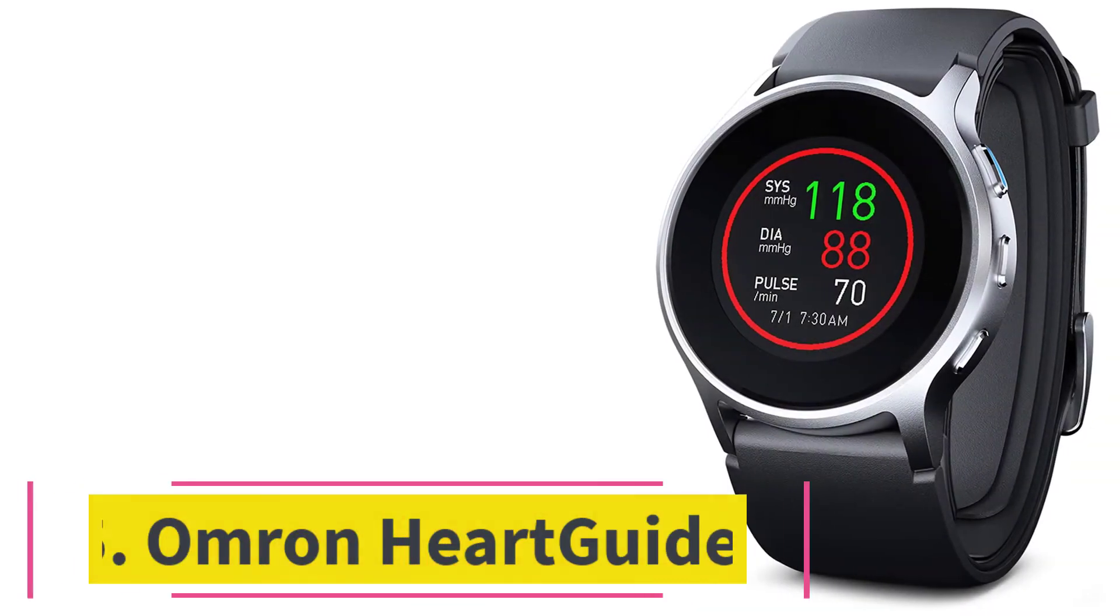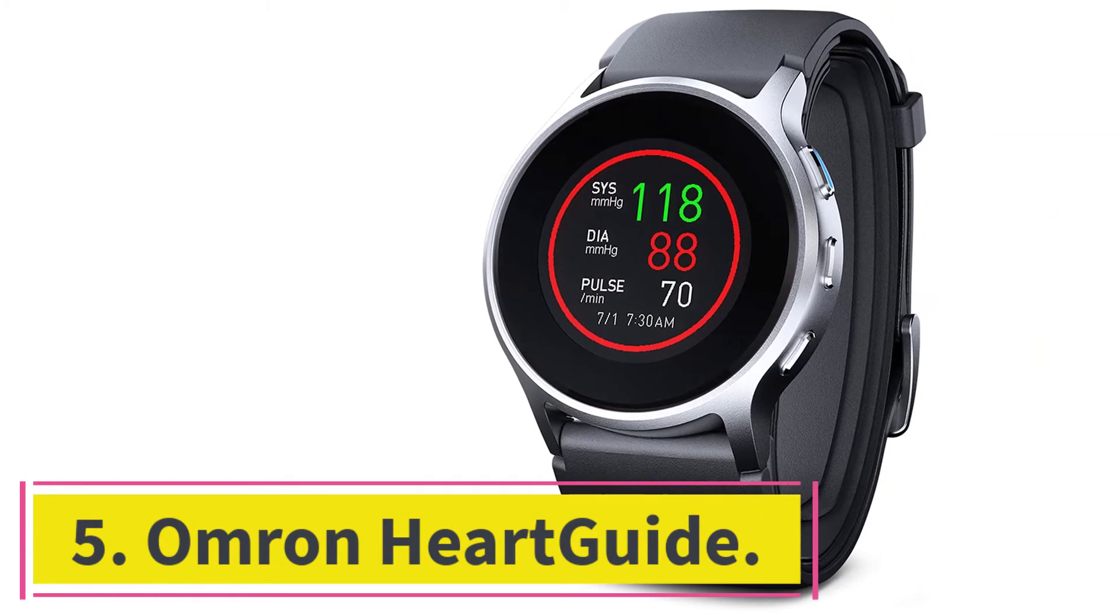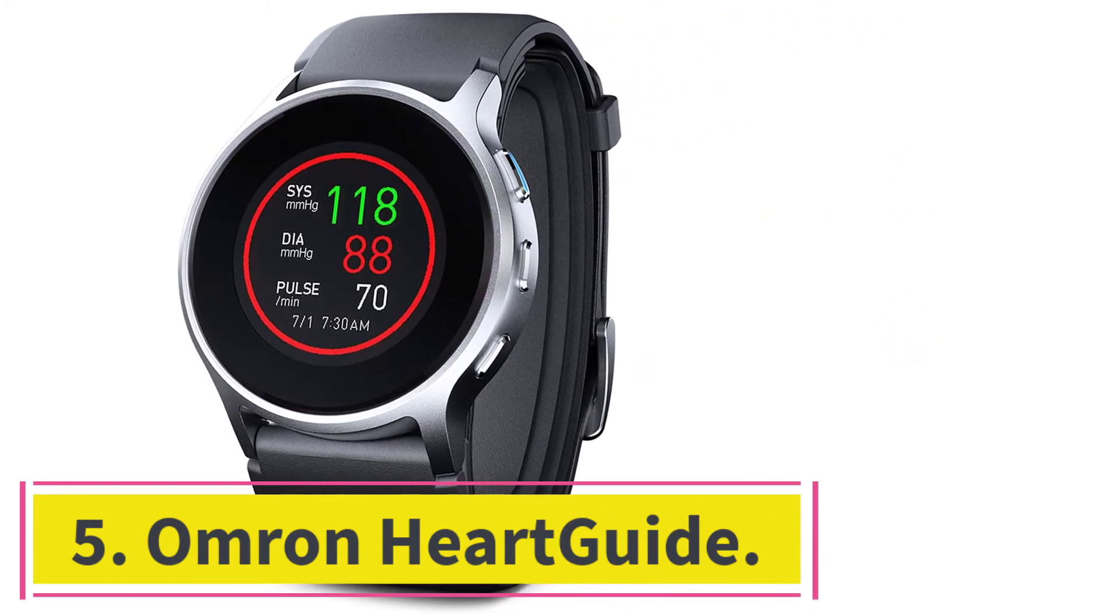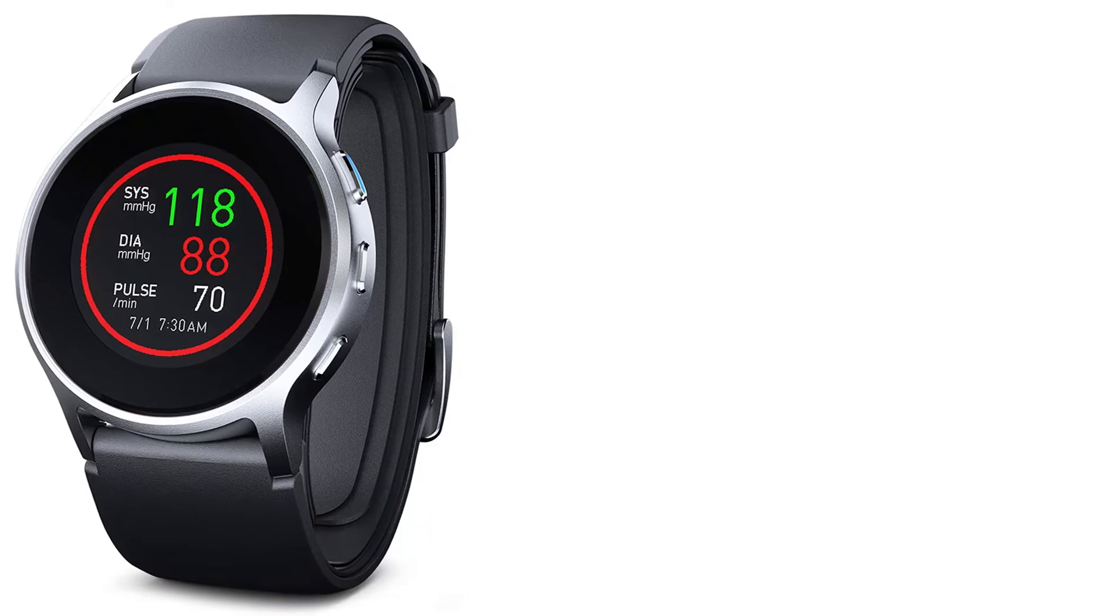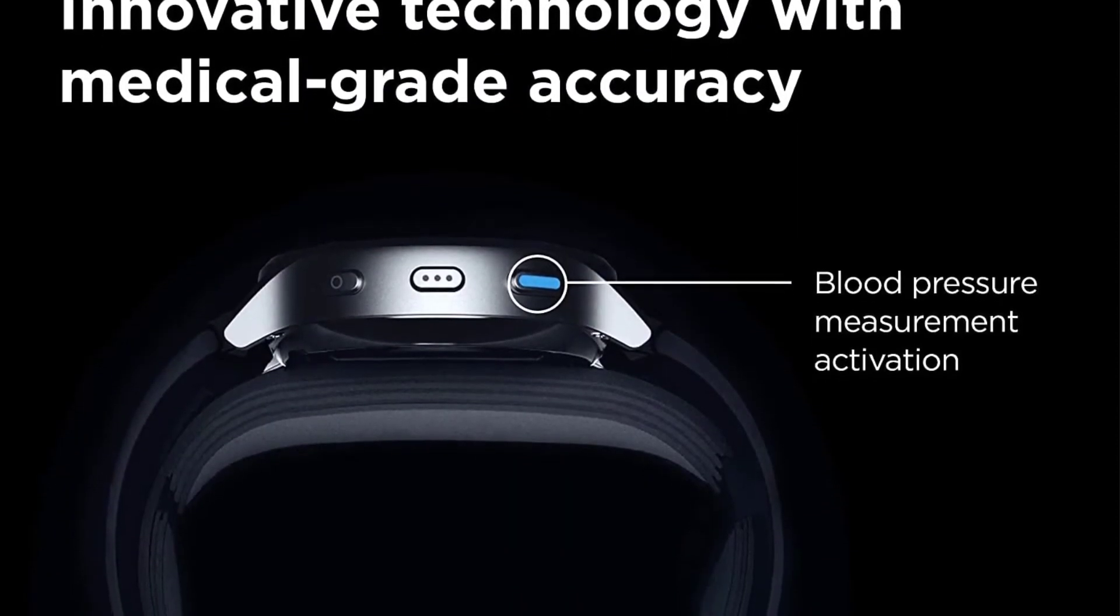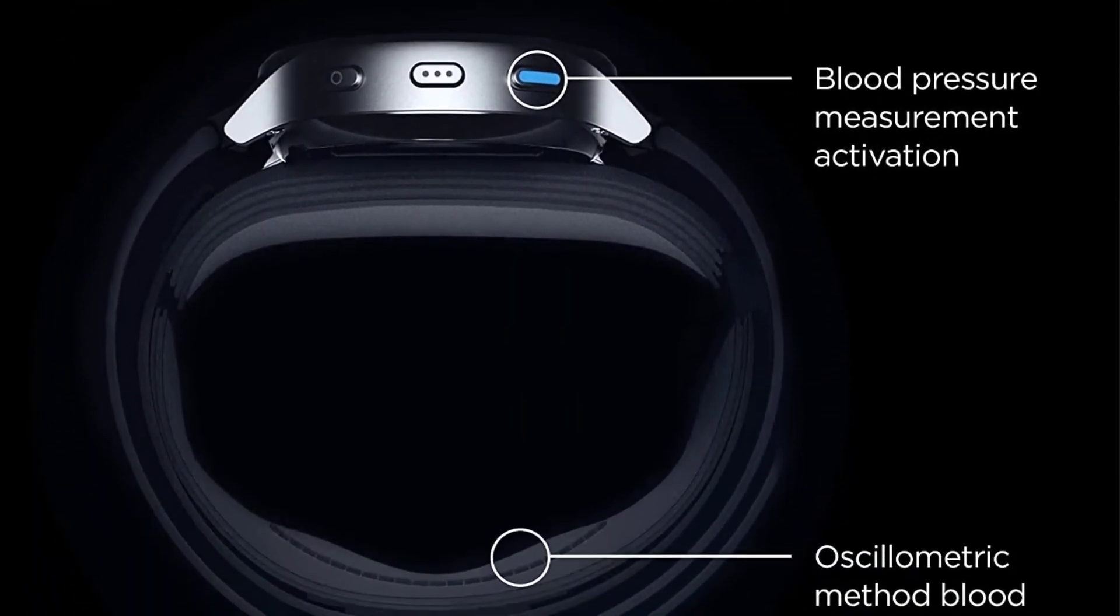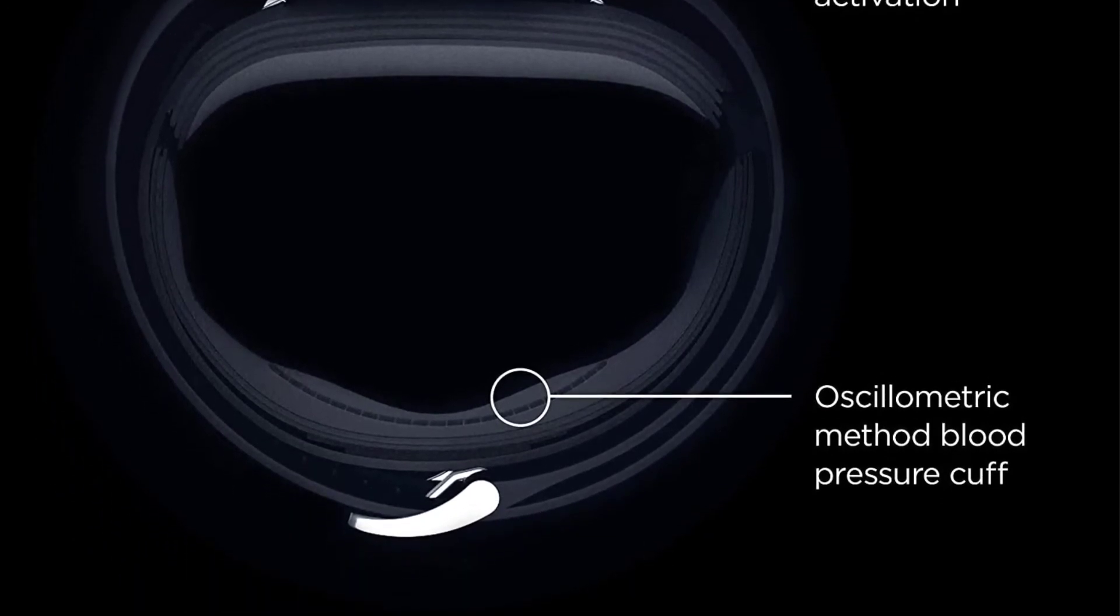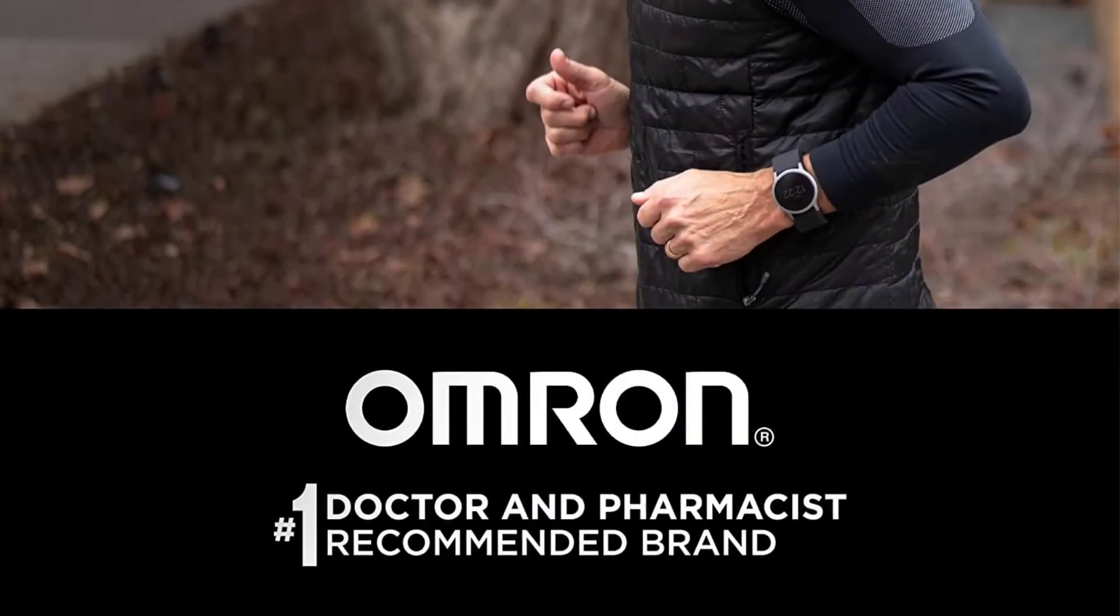At number five, Omron Heart Guide. The Omron Heart Guide is one of the few smartwatches on the market to track blood pressure. In fact, it's one of the first to receive approval from the Food and Drug Administration as a blood pressure tracking tool.